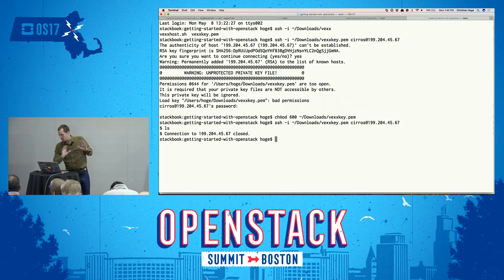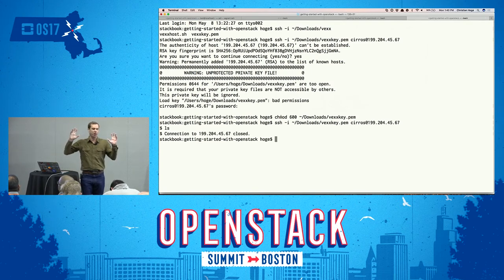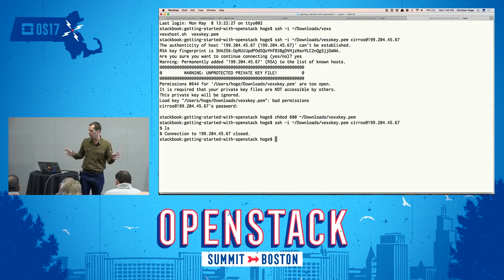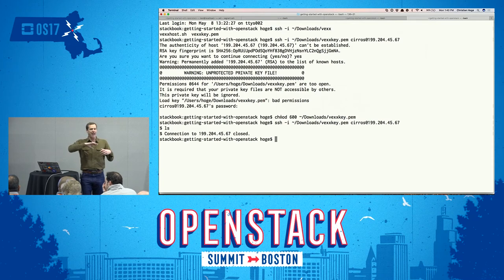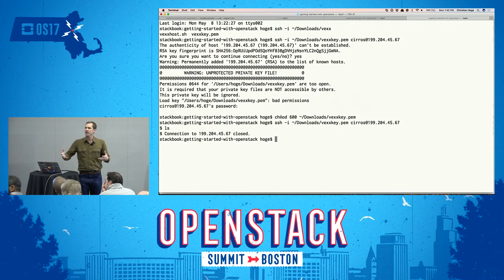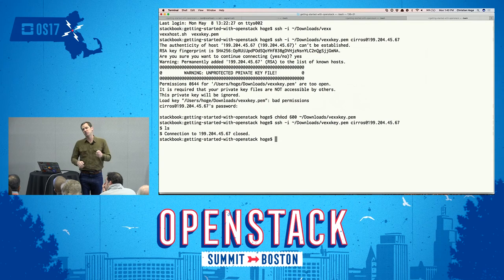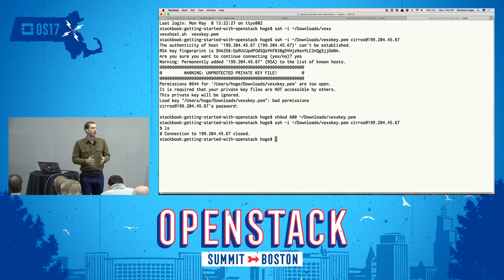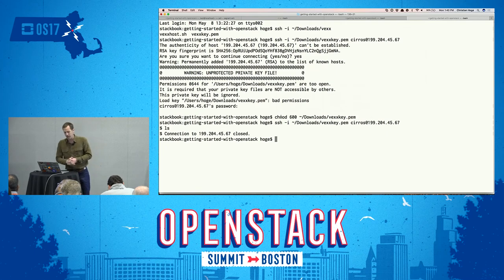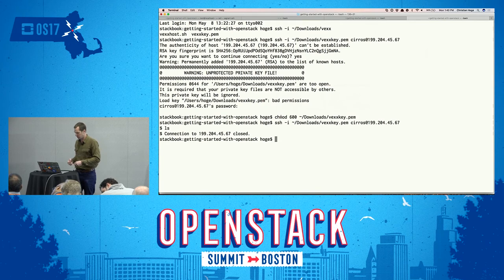That was a basic overview of how the Horizon dashboard works and there are so many other things you can take a look at. While having the web interface is nice for getting an understanding of what you can do inside OpenStack, the real power comes when you start controlling it programmatically and automating that control. So now we're going to move on to the OpenStack client and talk about how to accomplish the same things using it.